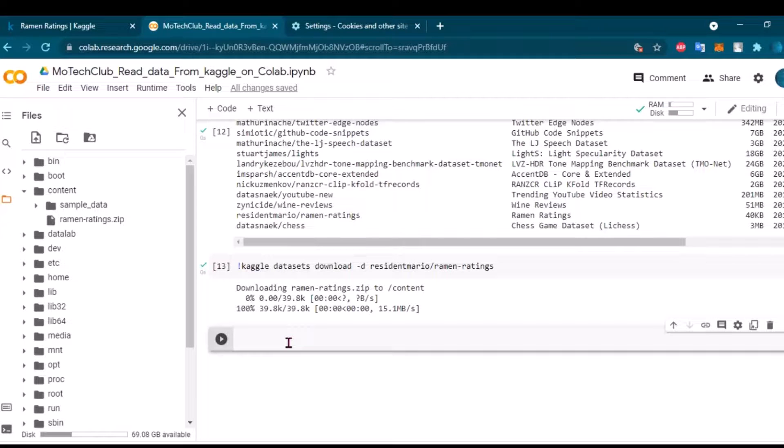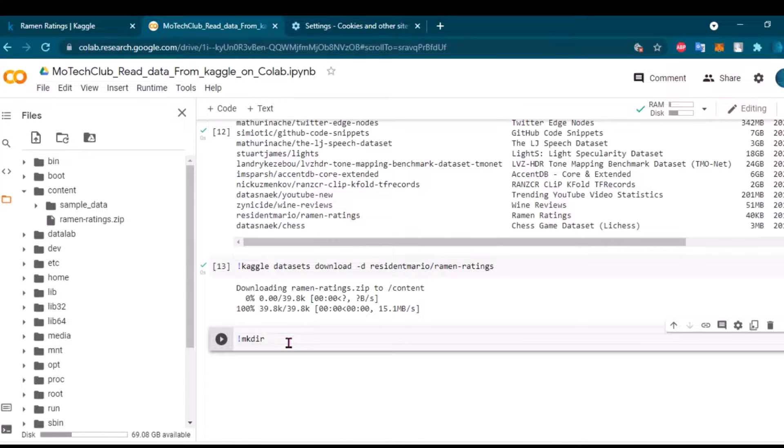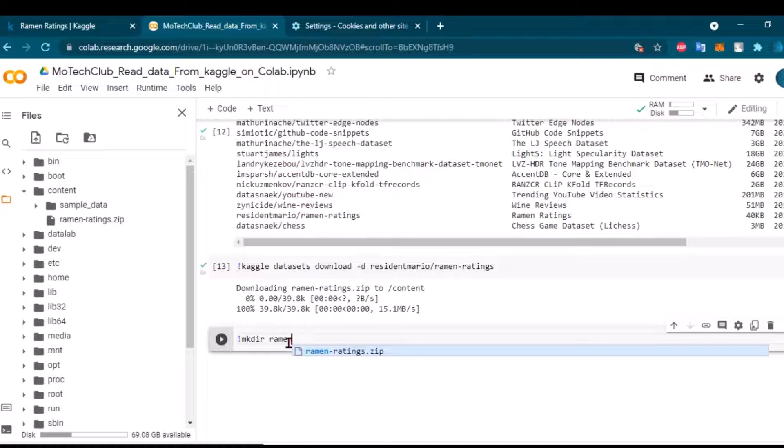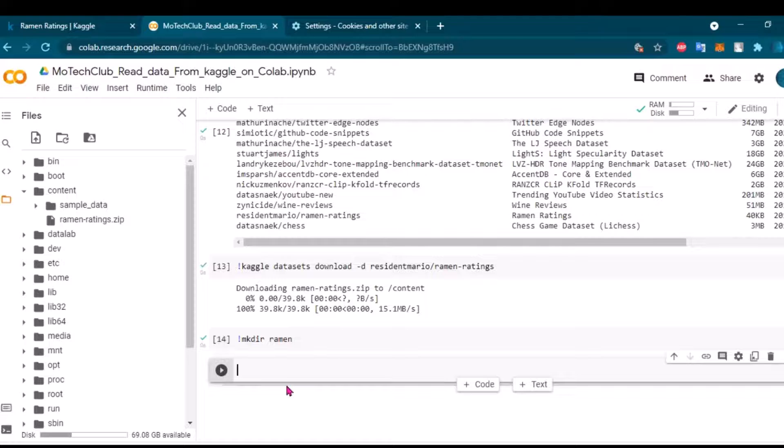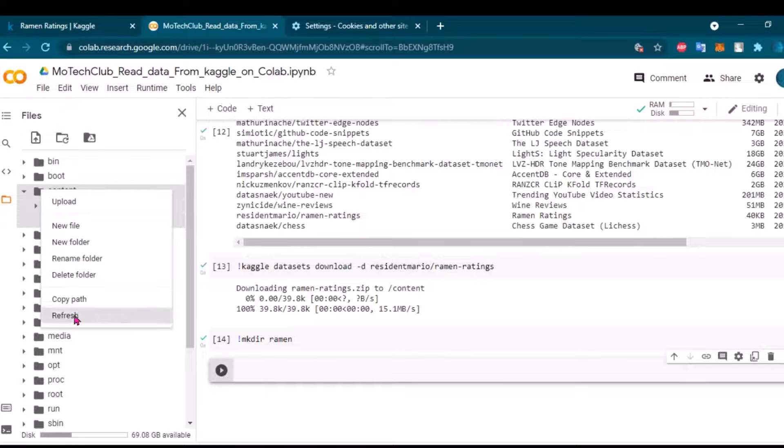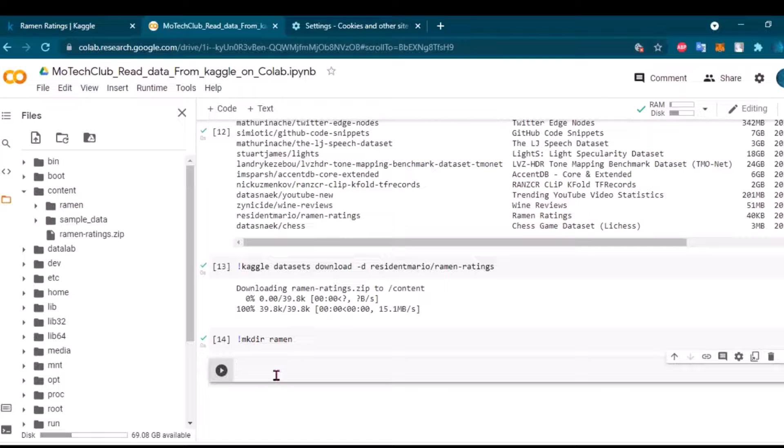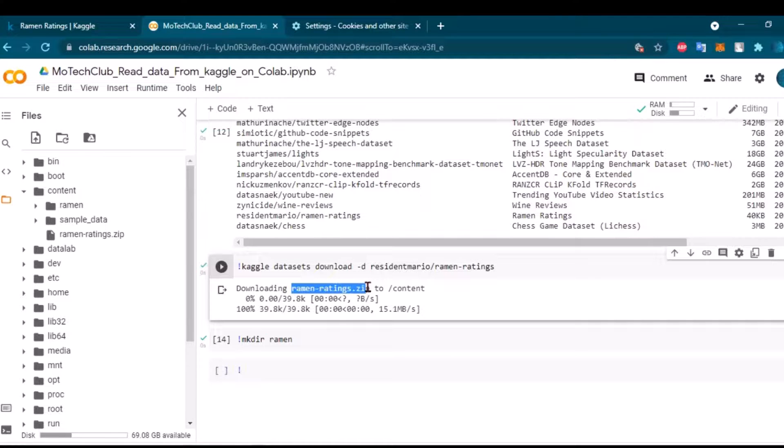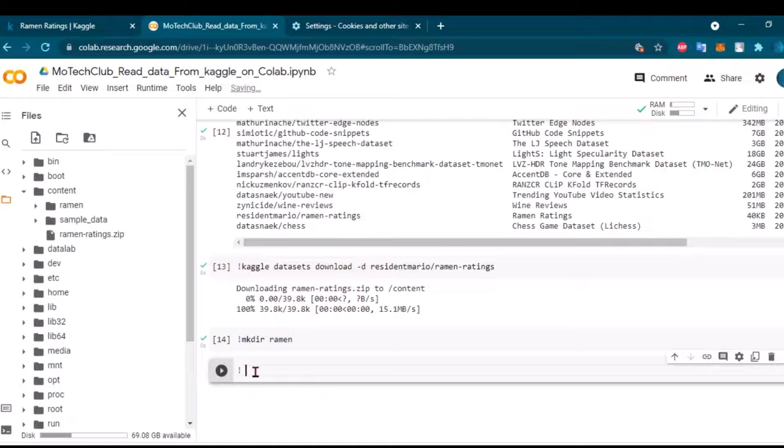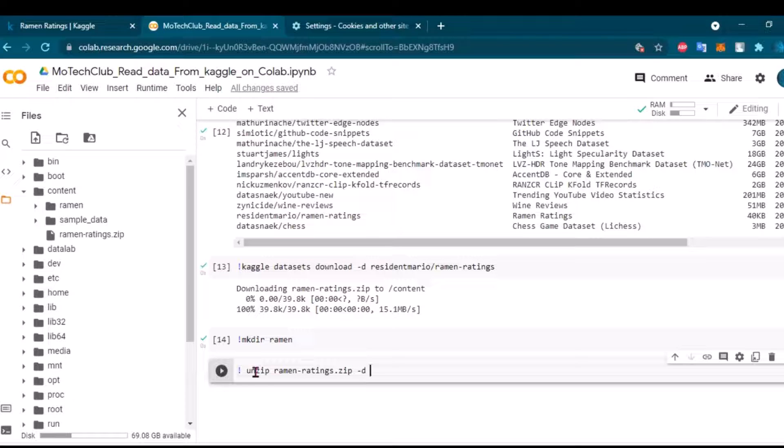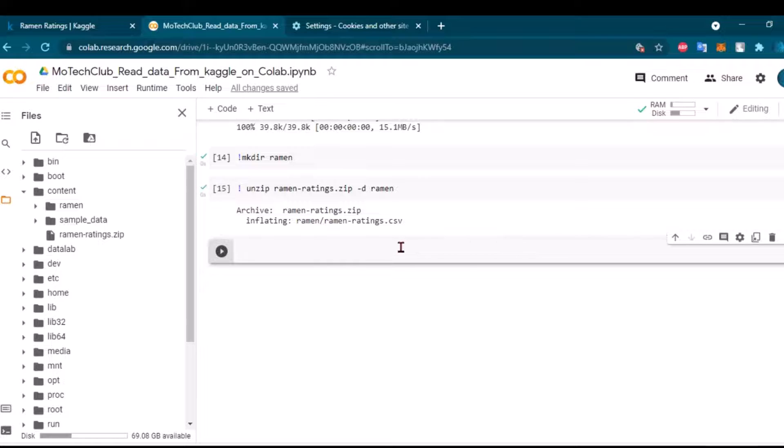But I will create a directory here - make directory - and I will call it ramen simply. Okay, let's make it. And now if you refresh it here, you will get this ramen folder. And I will unzip the file to the directory which is called ramen.